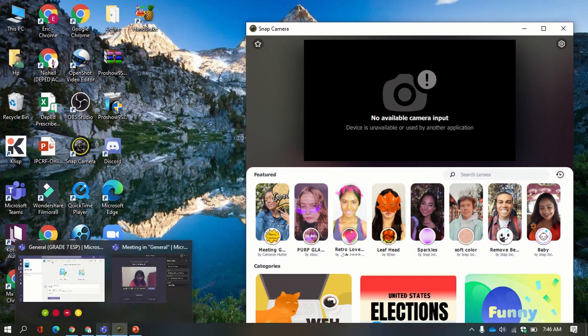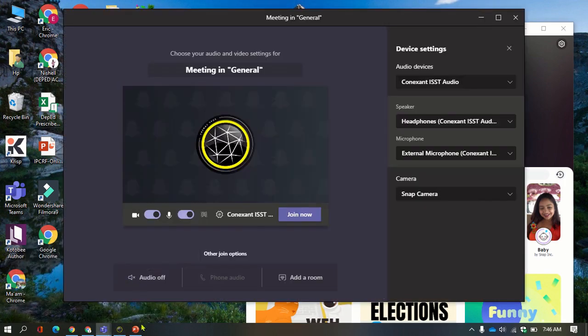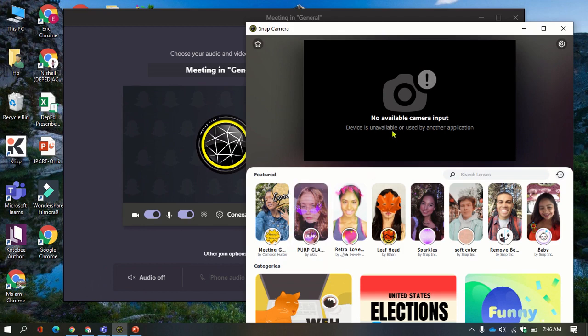Today I'm going to give you a tutorial on how to remove the message 'no available camera input' when you use Teams. This tutorial will also work on Zoom, Google Meet, or Messenger calls if you use Snap Camera.